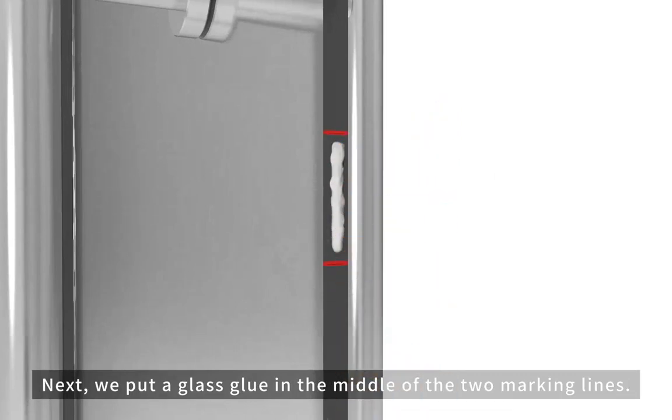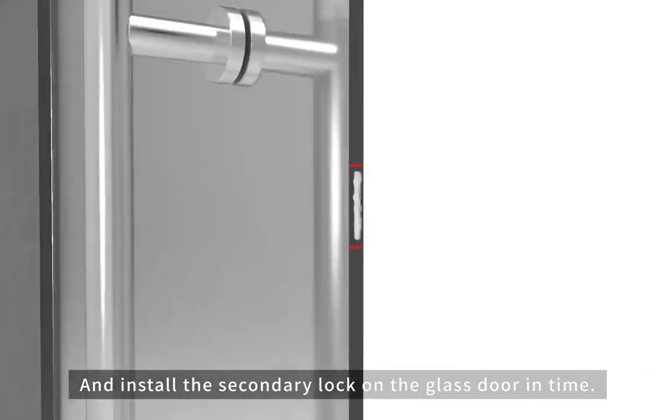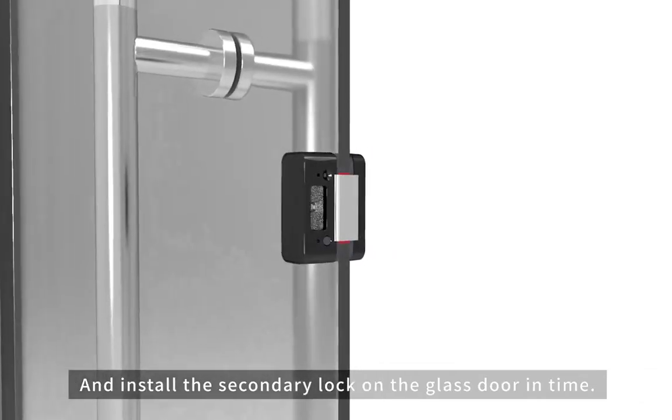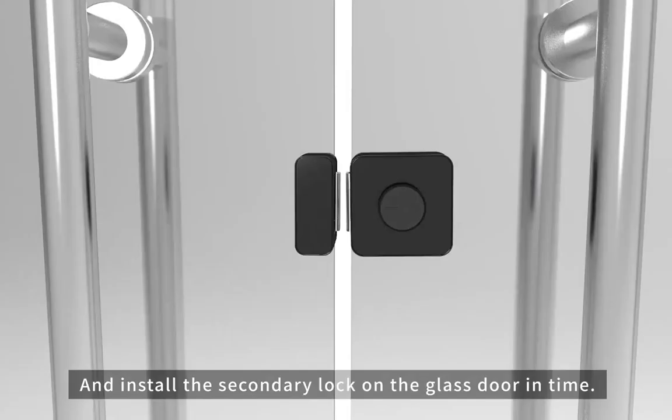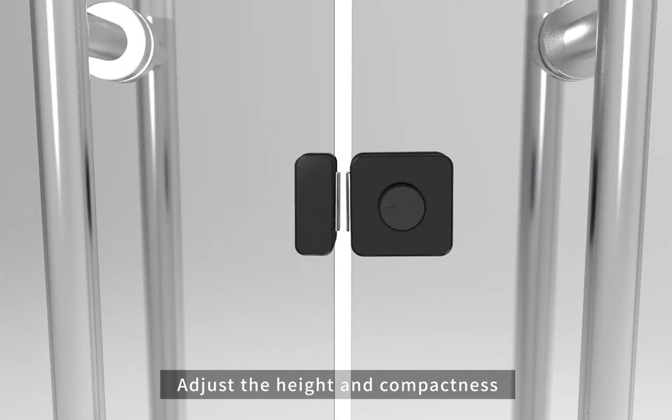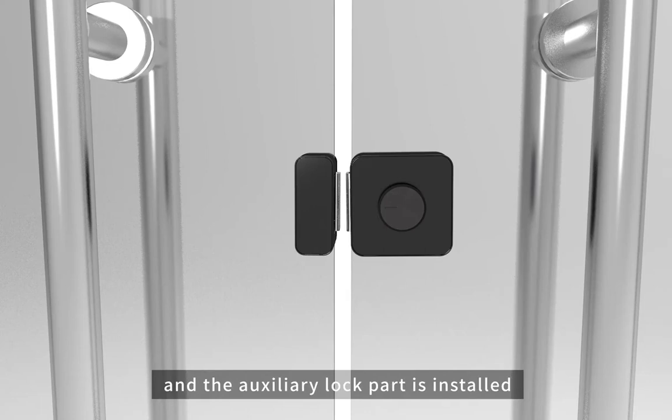We put glass glue in the middle of the two marking lines and install the secondary lock on the glass door in time. Adjust the height and compactness and the auxiliary lock part is installed.